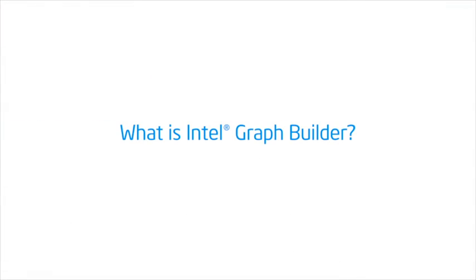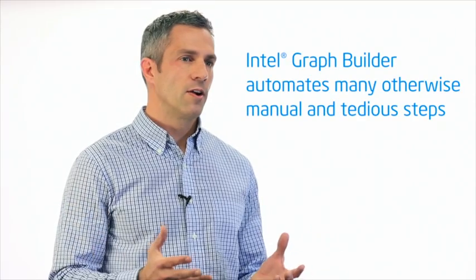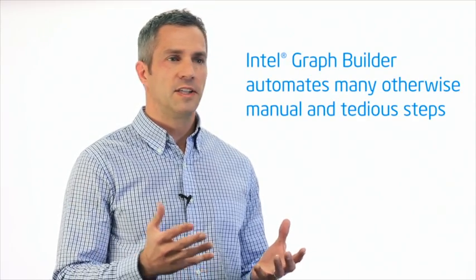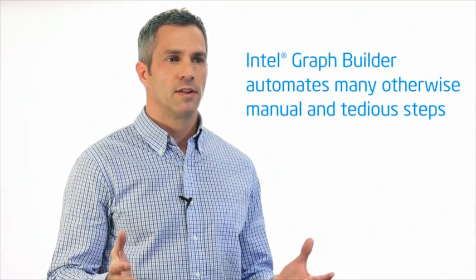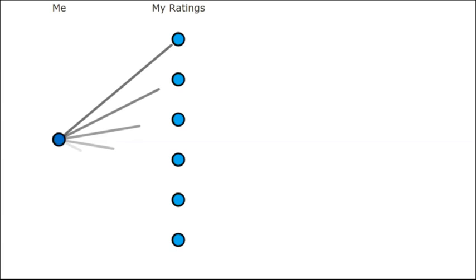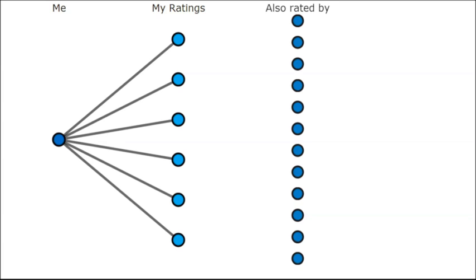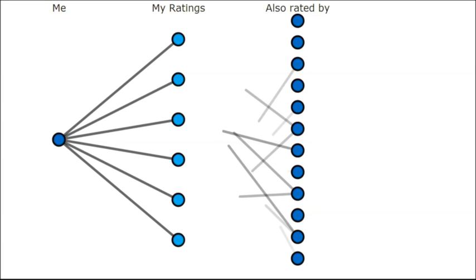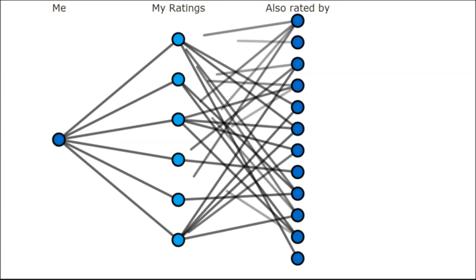Intel Graph Builder is a new library for Hadoop that allows users to easily construct large graphs out of various data sources. It takes care of many tedious steps in that process and it does it with ease. It's a tool that we need to quickly prepare the data for powerful analysis.